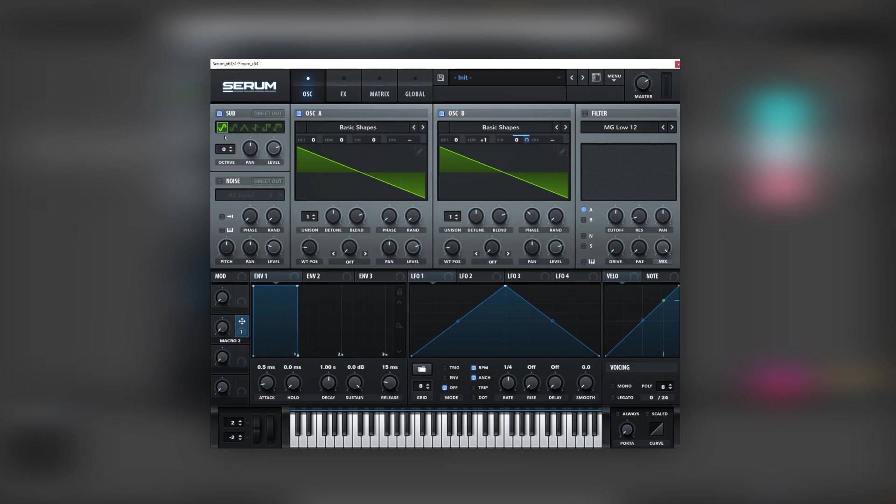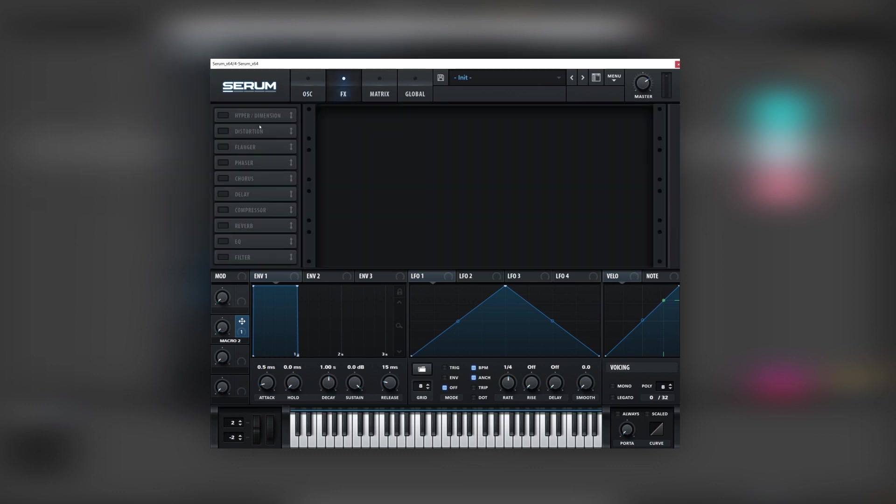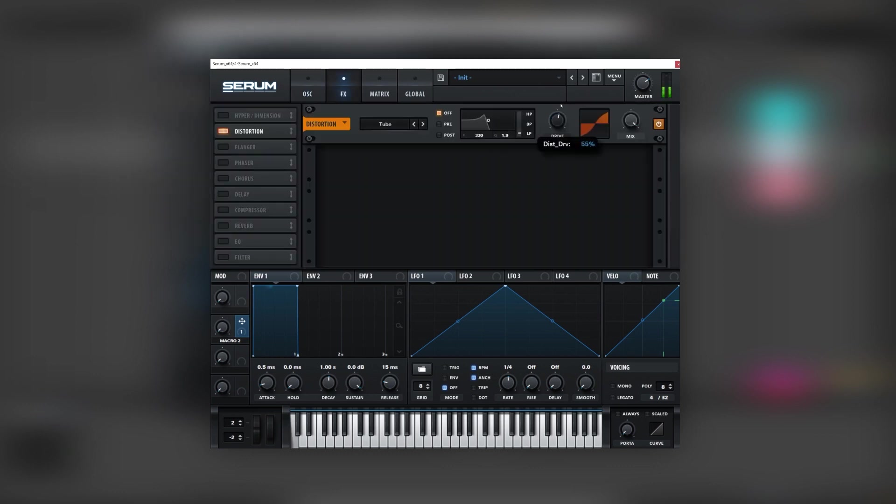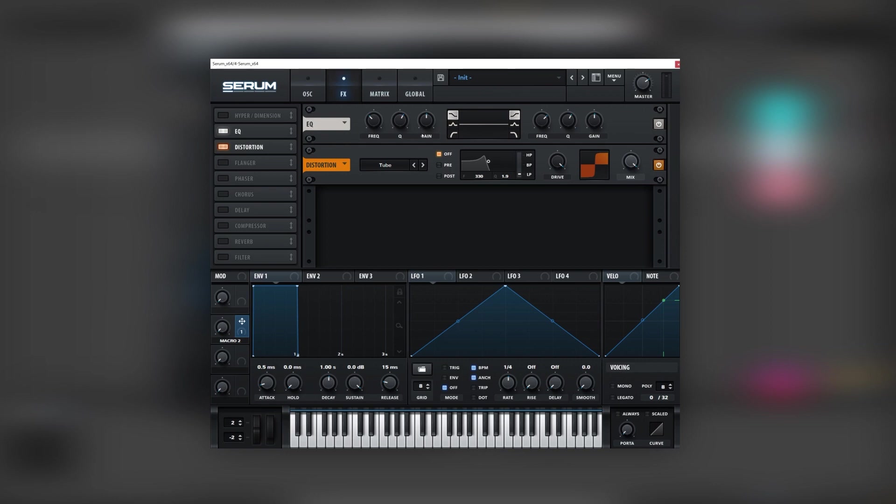Next we're going to turn on the sub and the noise, boost the sub all the way up. And now we're going to go into the effects tab and we're going to turn on the distortion. Now we're going to drive this all the way up, and we're going to put an EQ before the distortion and we're going to use different EQing to create a different tonality in the sound.